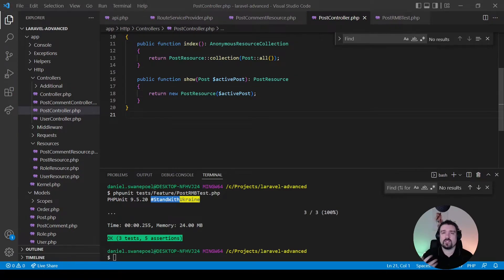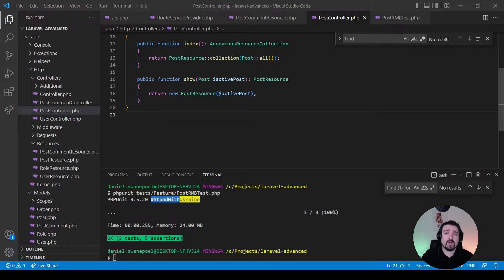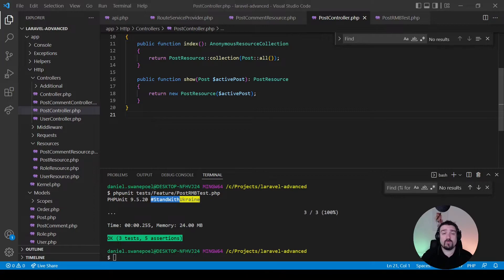Just remember this is only an example of how to implement route model binding. In a real production environment you would rather use something like a local query scope to differentiate or load active and inactive posts.